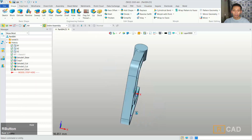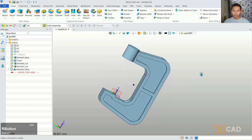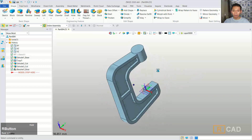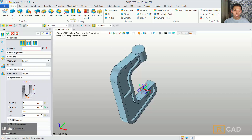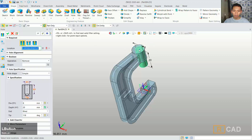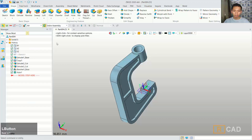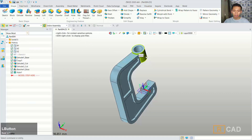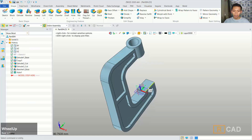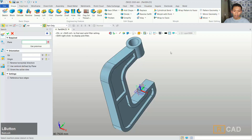Now we can create a hole in this cylinder object. You can click hole and select the center point. For the diameter I will set it, then click ok — it will automatically create the hole. At the bottom here I will create a sketch again and then you can select this face.